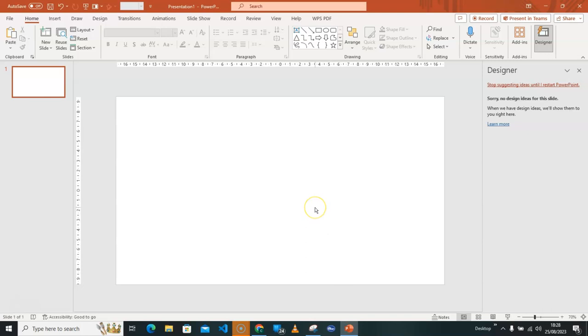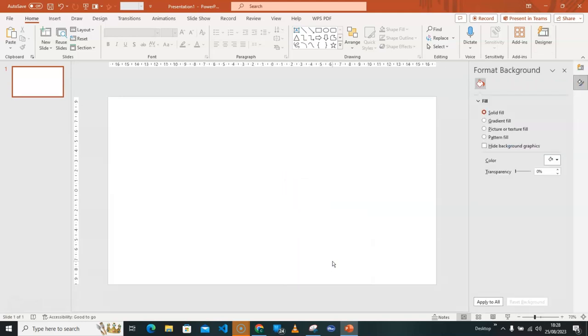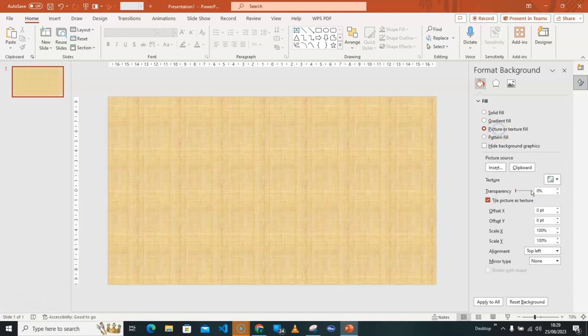So if you want to paste this to cover the whole slide automatically, what you have to do is to right-click on that background and then go for Format Background, because you already copied the image. It's on the clipboard. So what you have to do is to go for Picture or Texture Fill. Click on that. You will see this clipboard. Just click on clipboard.